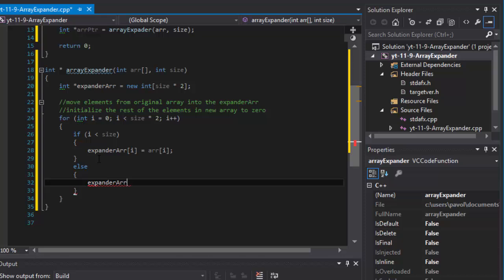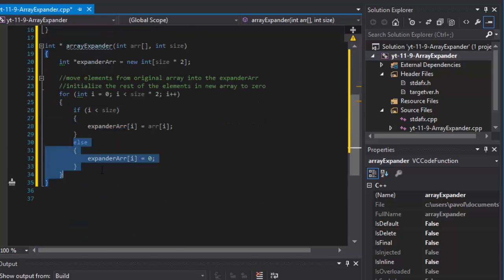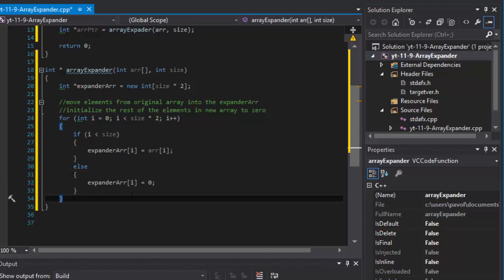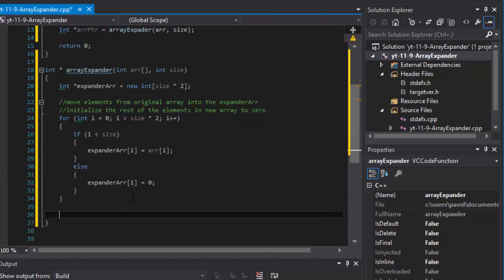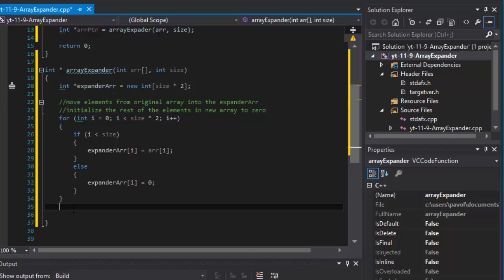In the else branch: 'expandedArray[i] = 0'. This will populate the first half with 1, 2, 3, 4, 5 and the second portion with five zeros. When we're done, we simply return the pointer that points to that array — we return 'expandedArray', which is a pointer. So we return it up and the calling code receives it.